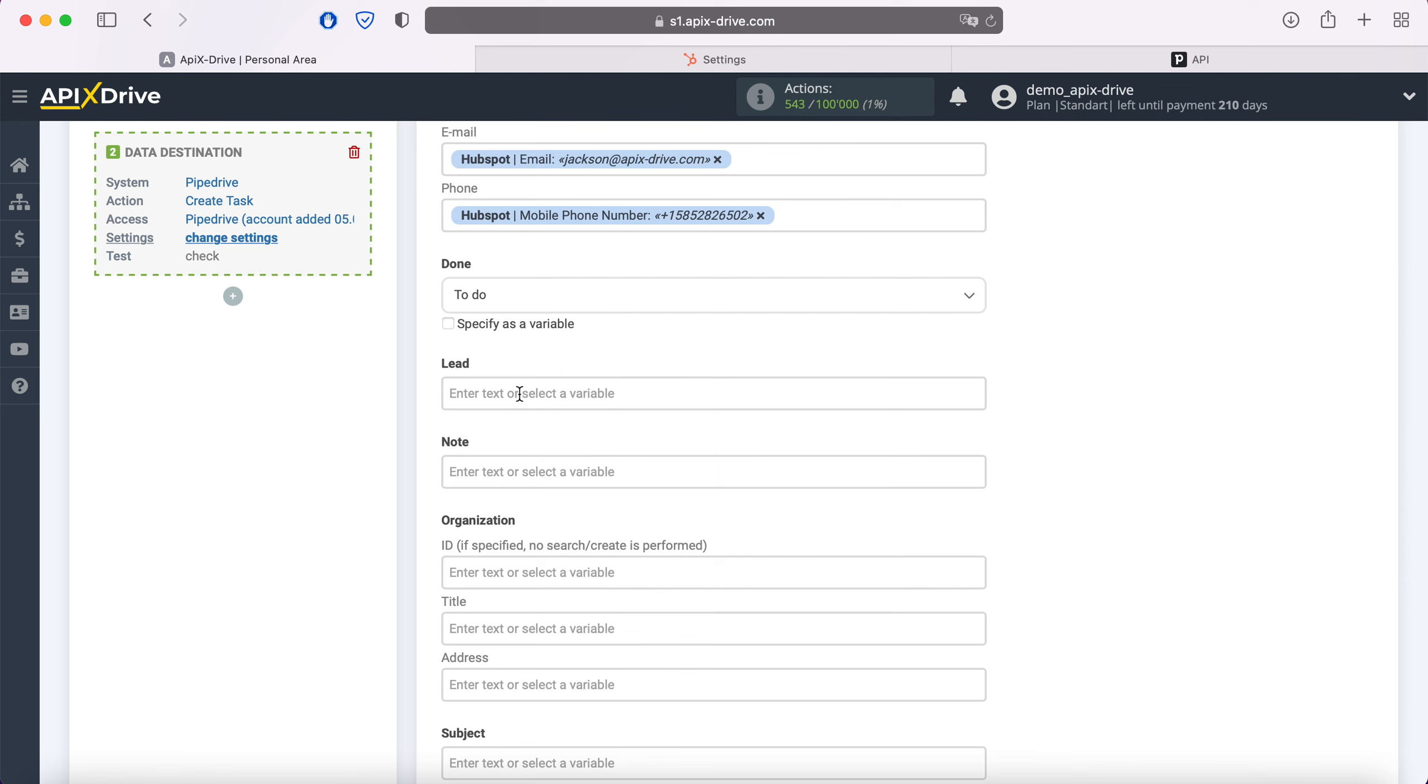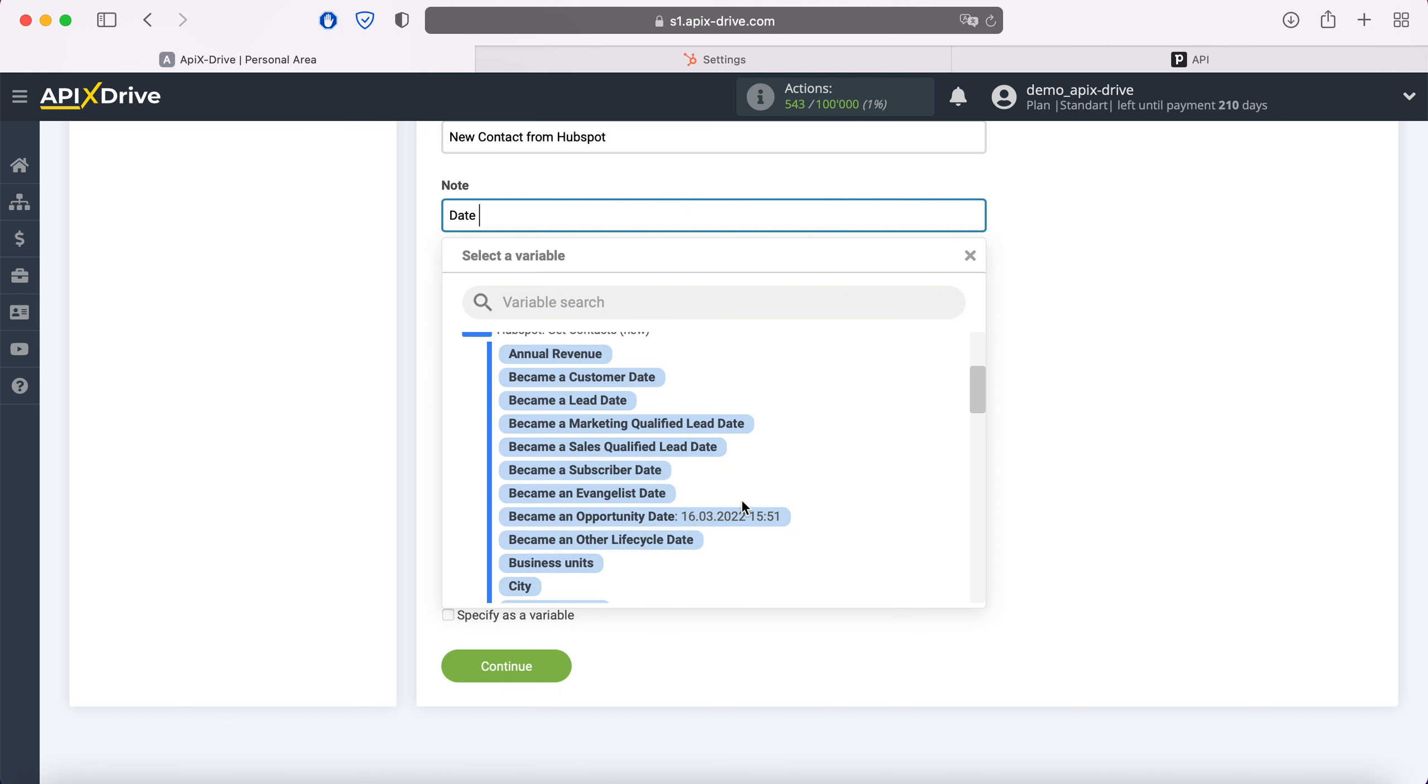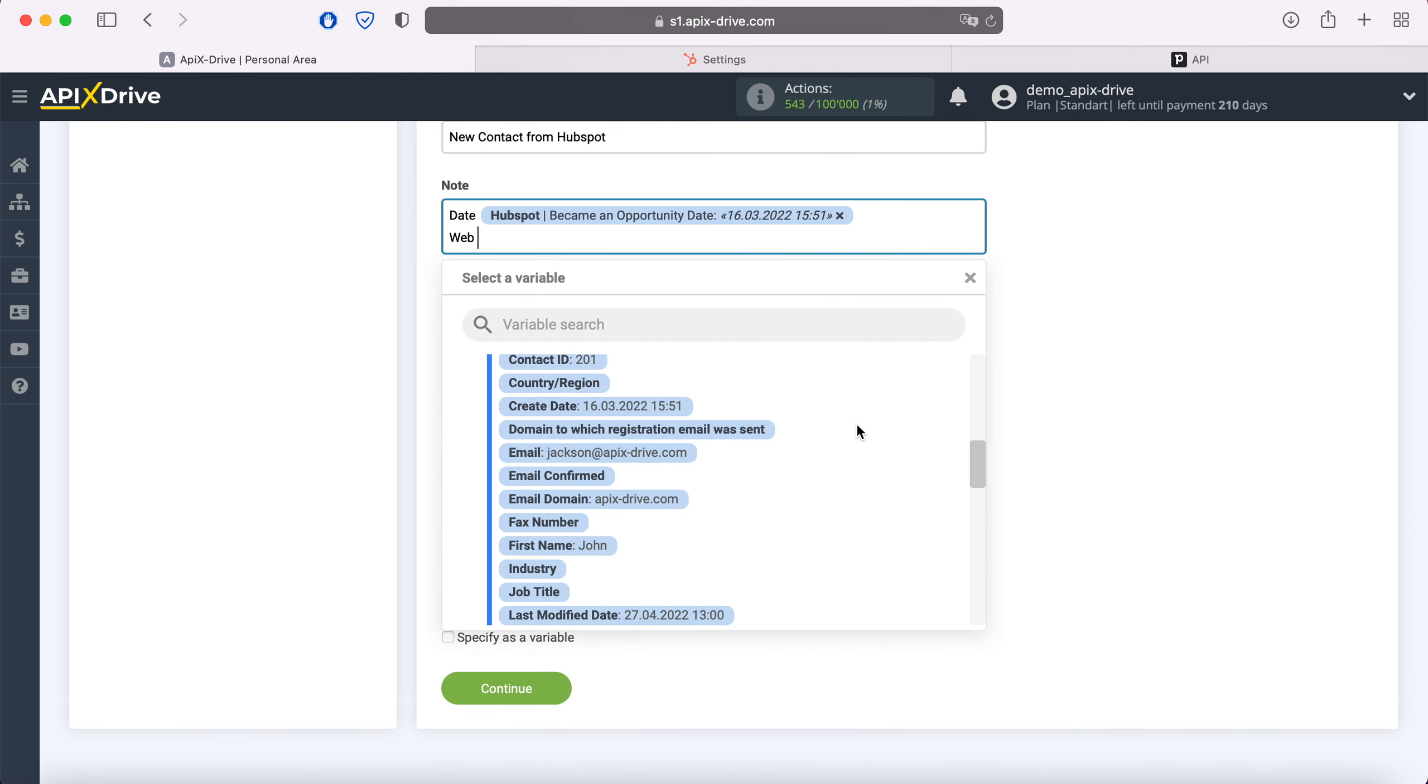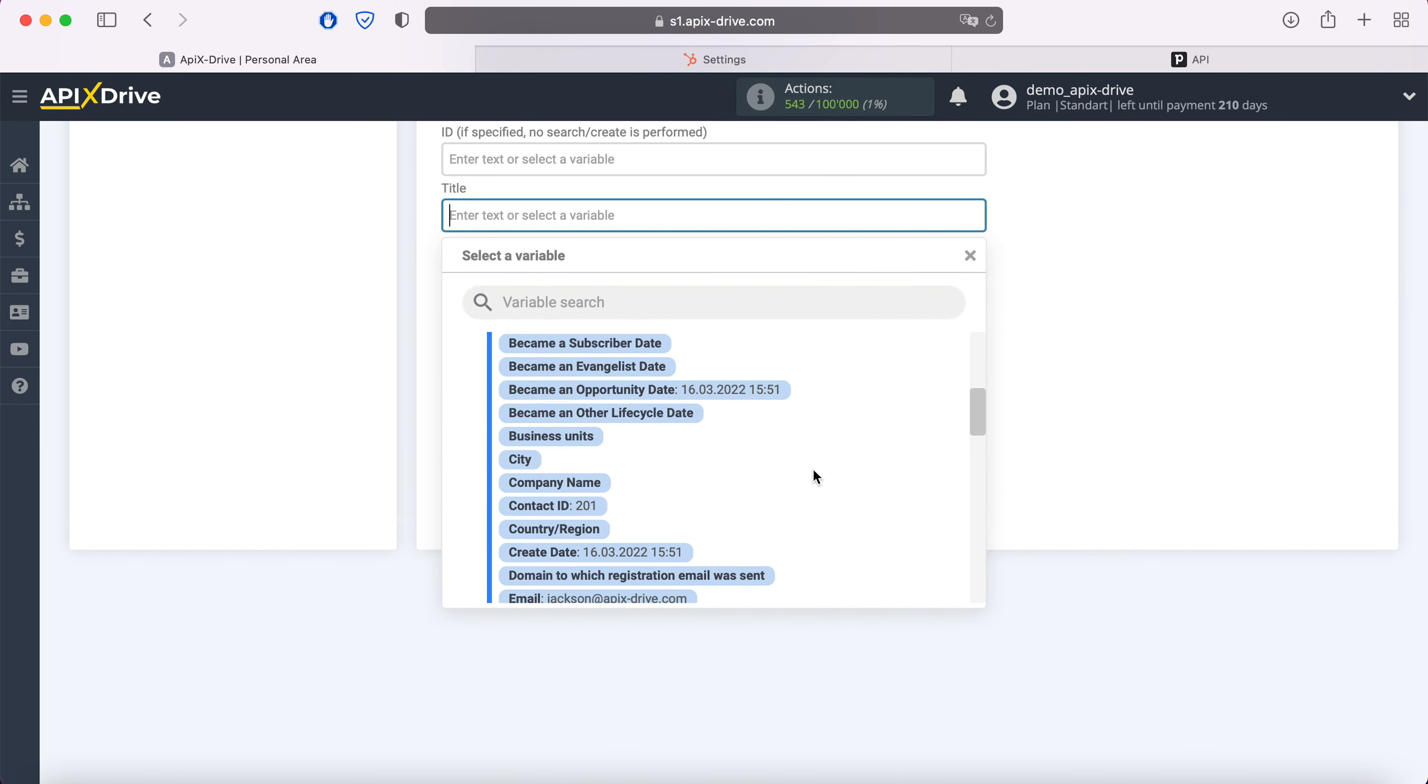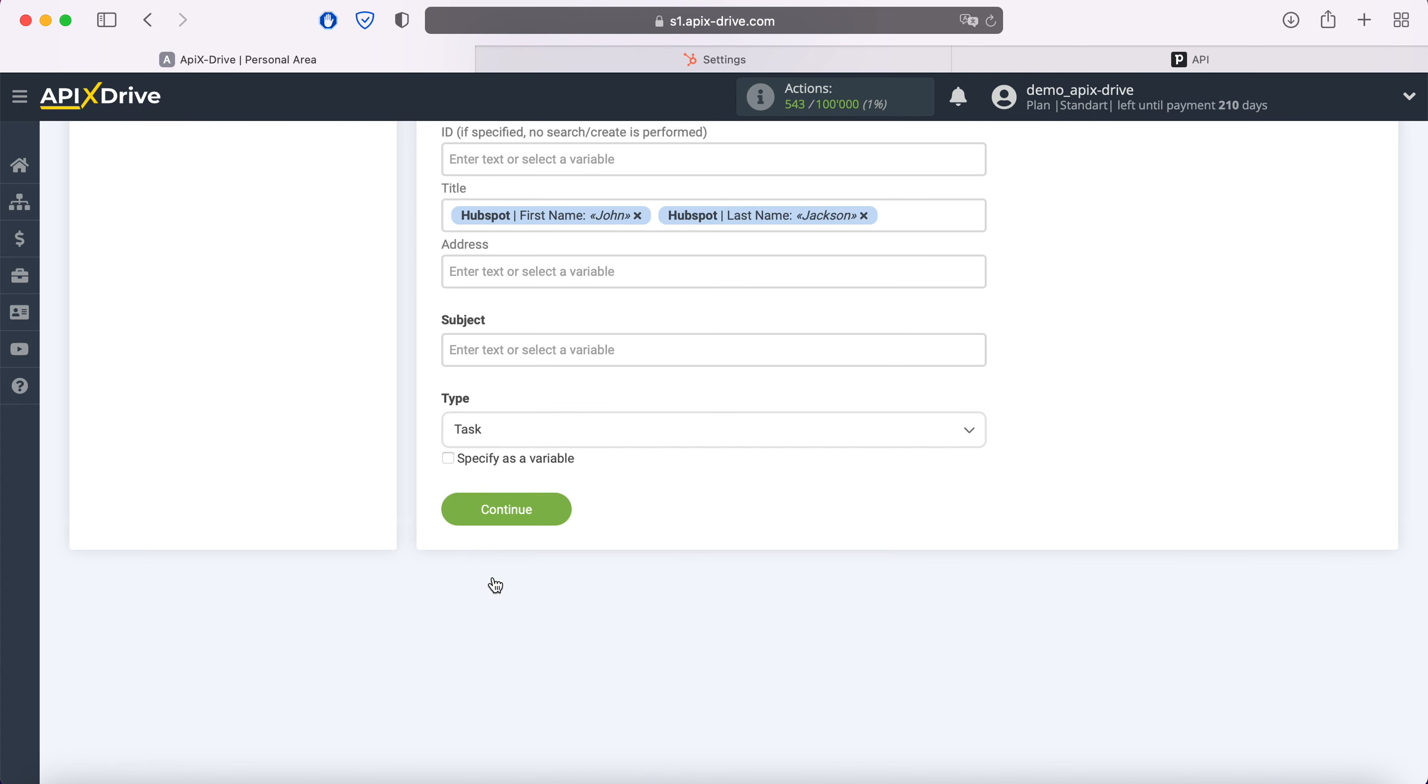Note that you can use not only variables but also write values manually. To go to the next line, press enter. When all the required fields are assigned, click continue.